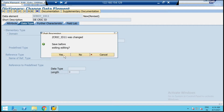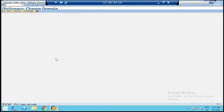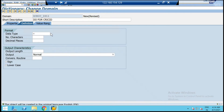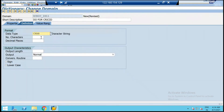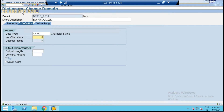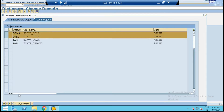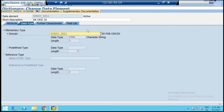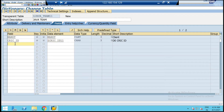Double-click to create the data domain. Name it DE_CRIC_ID, choose Character type, set the length to 3, and save it. Click Activate — while activating, select the data element as well to activate both together. Step back to reach the data element where the latest updates are reflecting, then step back again so the same is reflected in the table.